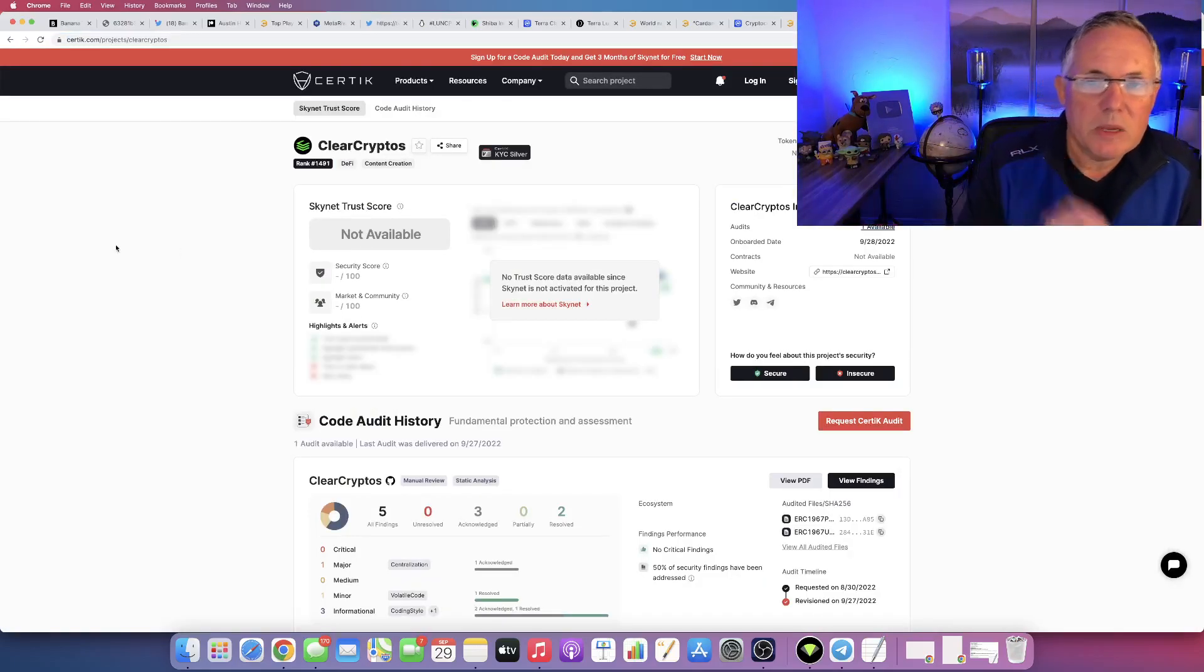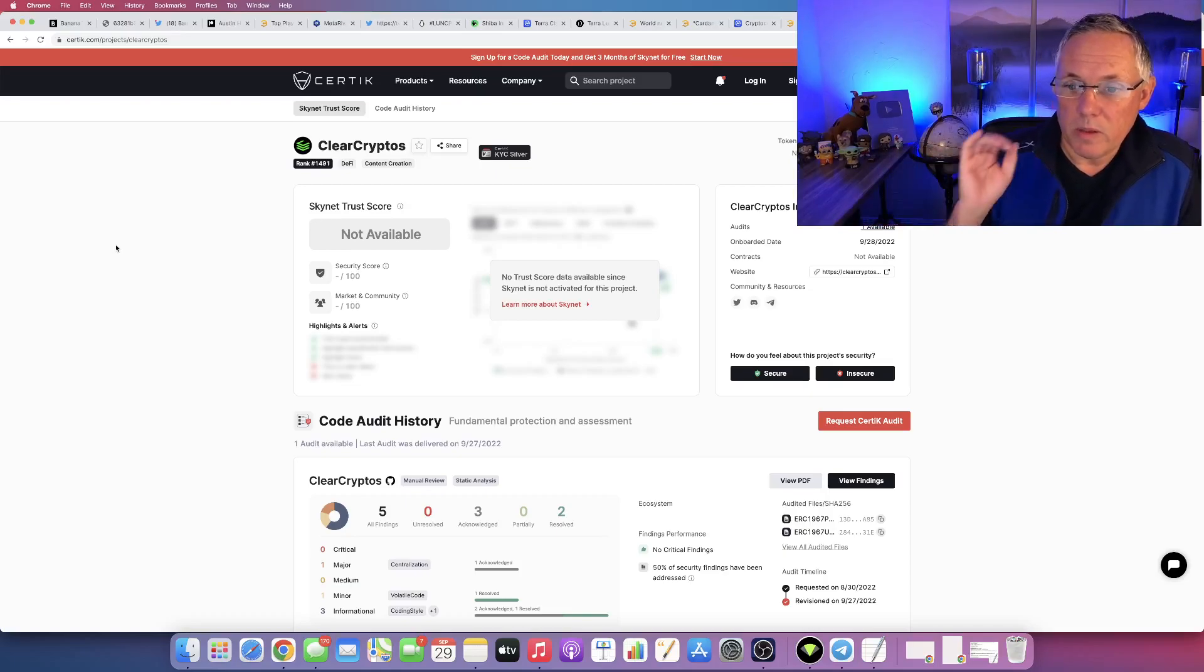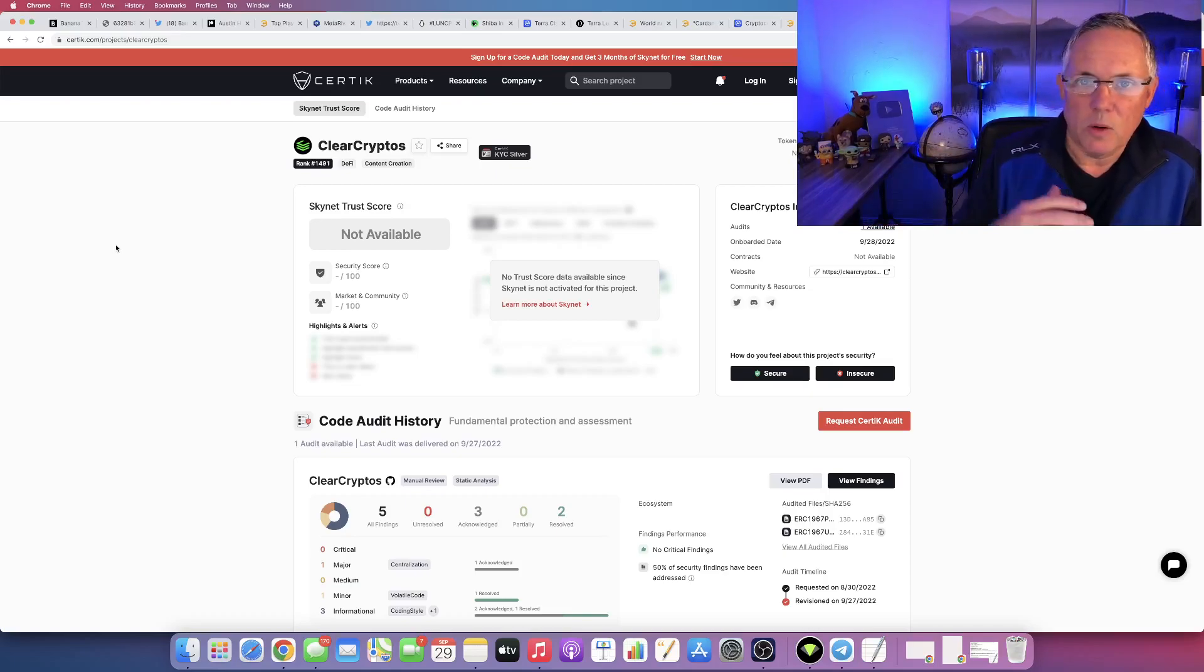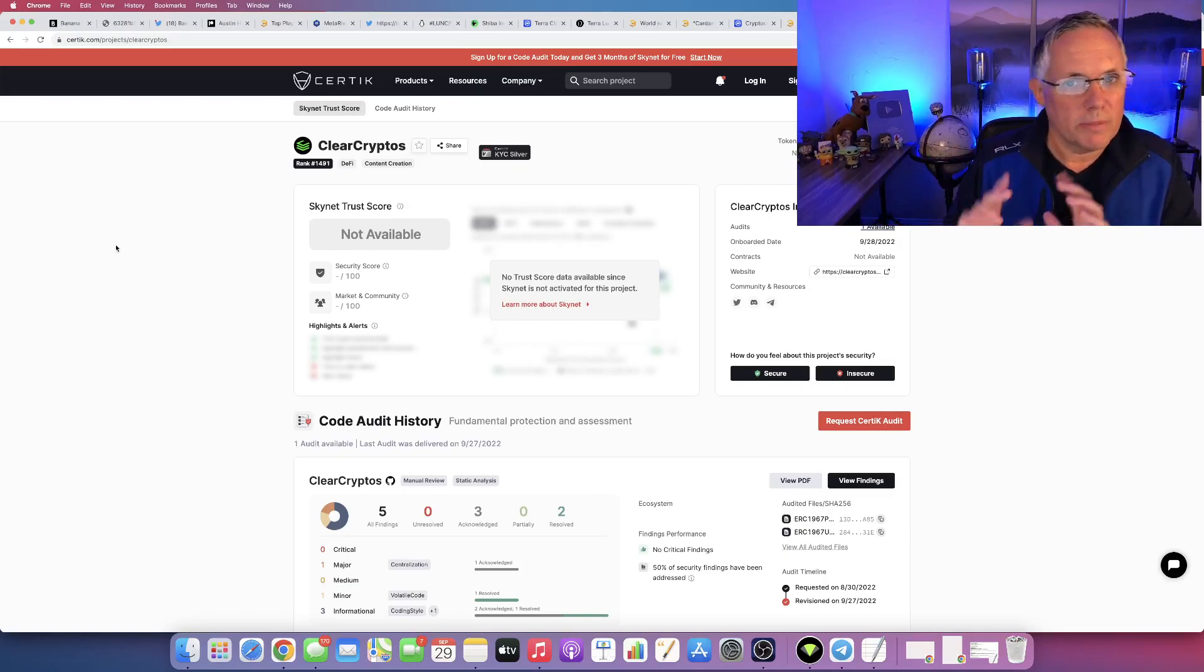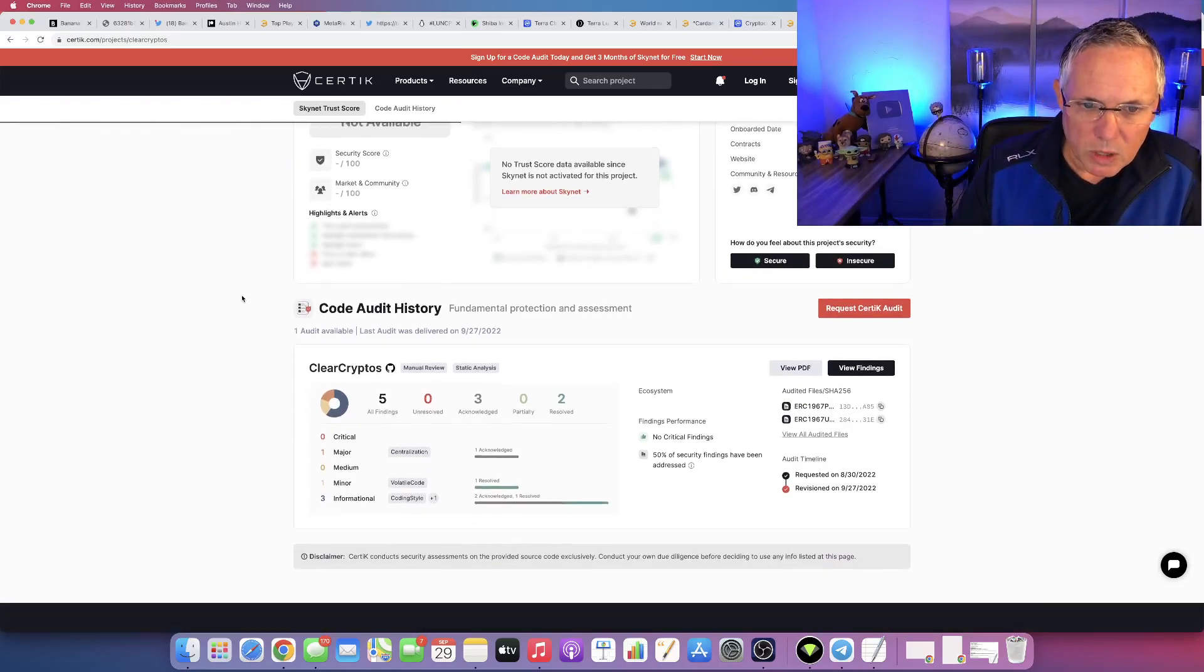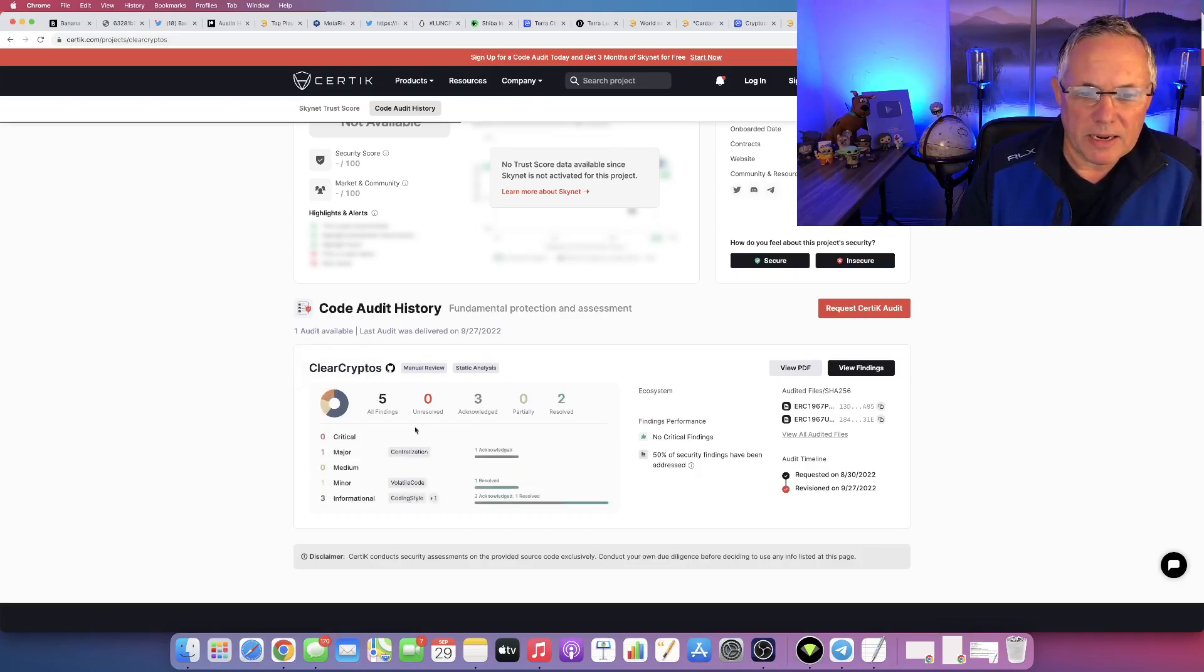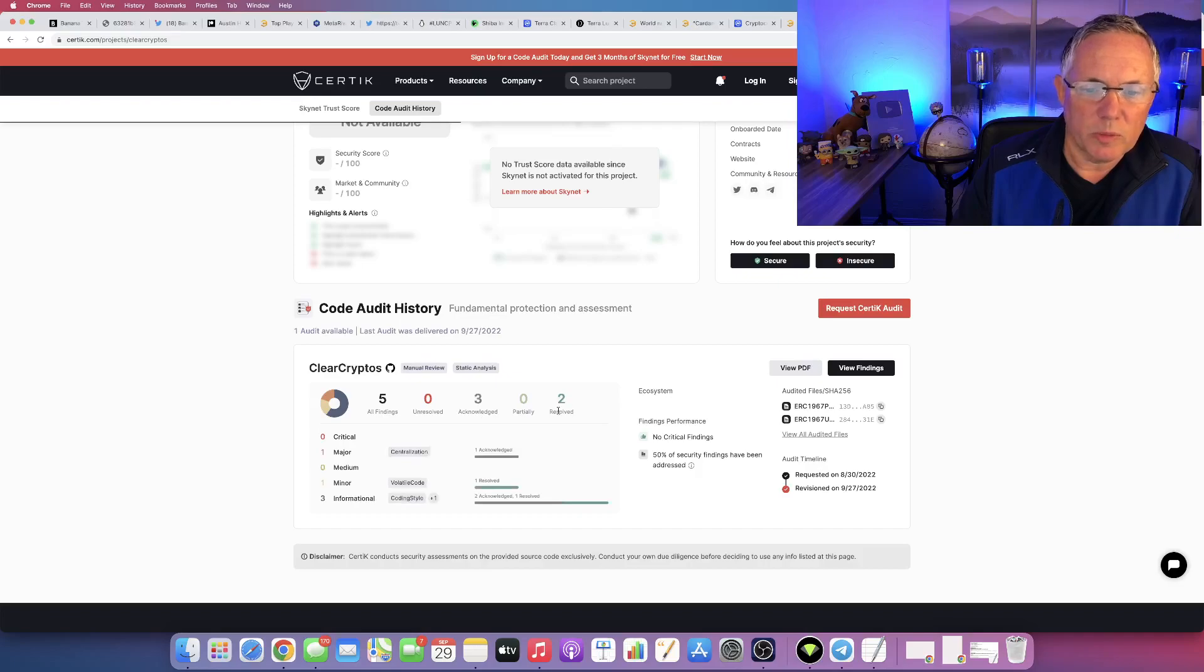There's a couple of key things that I want you to be aware of that are a little different. Yesterday this was showing 99% complete, everything was good, and there were five findings. Three have been acknowledged and two have been resolved.